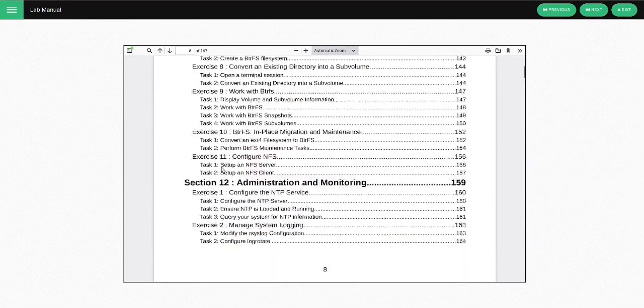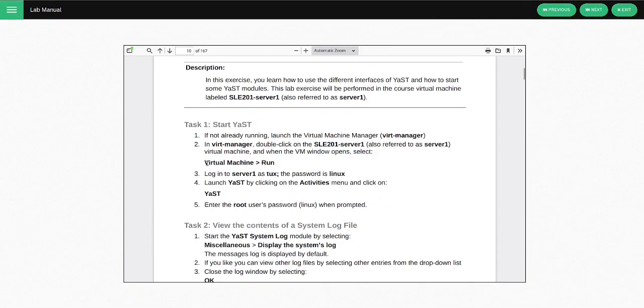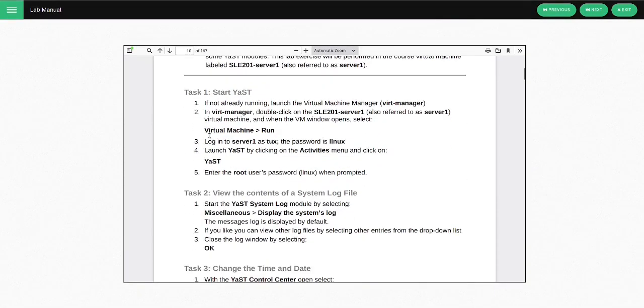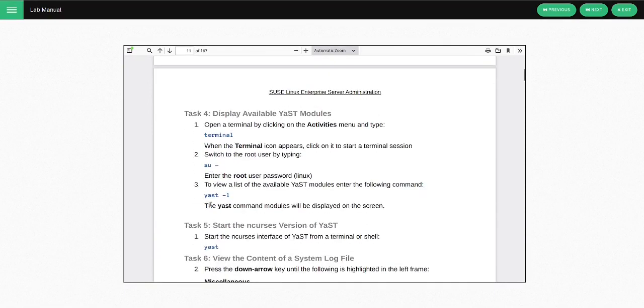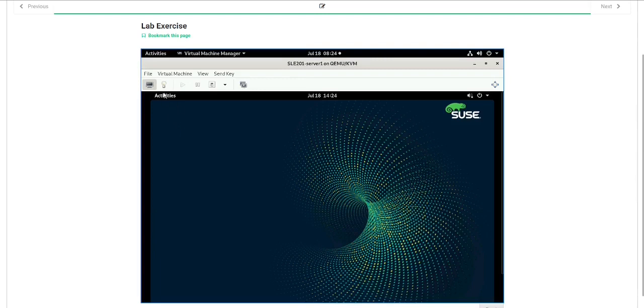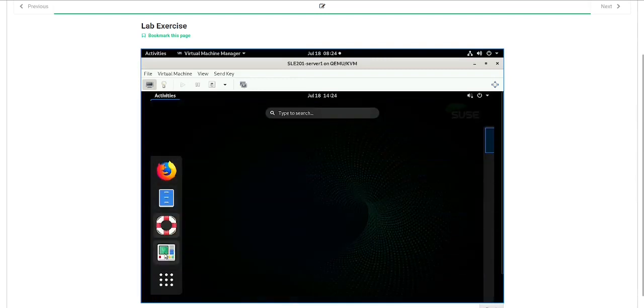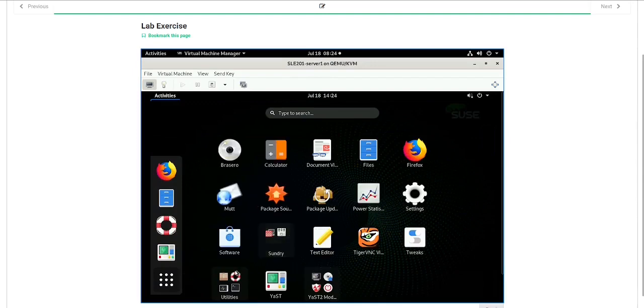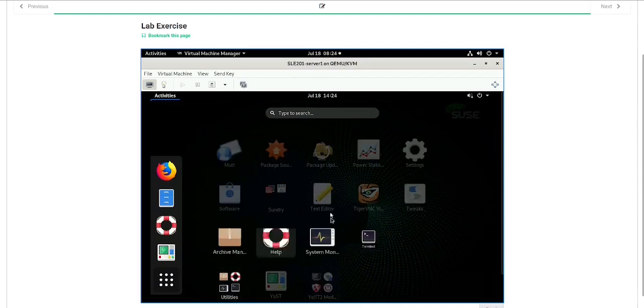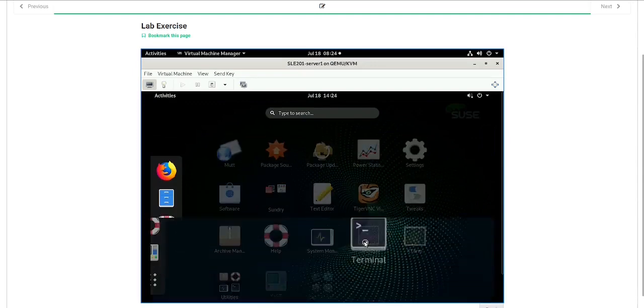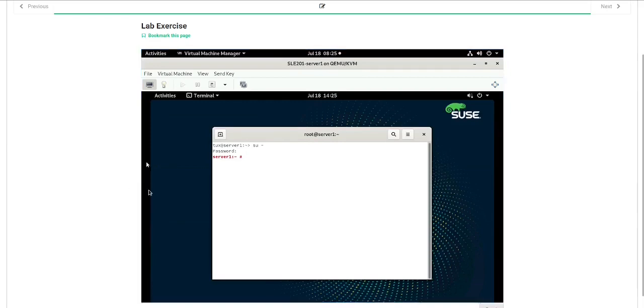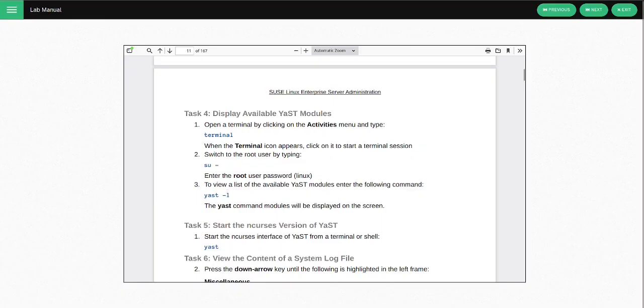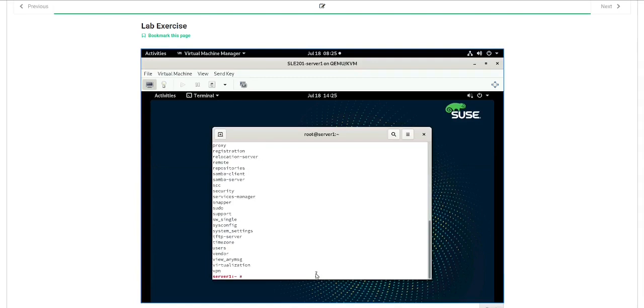We scroll down to the first topic. And then you can begin performing the steps in the lab. So we'll open up the terminal. Type in our username and password. And then there we go.